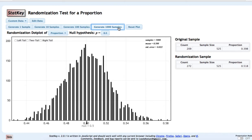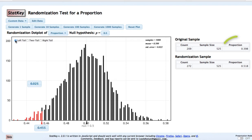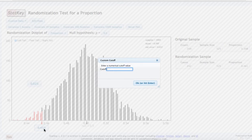This was a left-tail test. To find our p-value, we want to know the proportion of this distribution that is less than our observed sample proportion of 0.398. So I'll change the number at the bottom to 0.398.